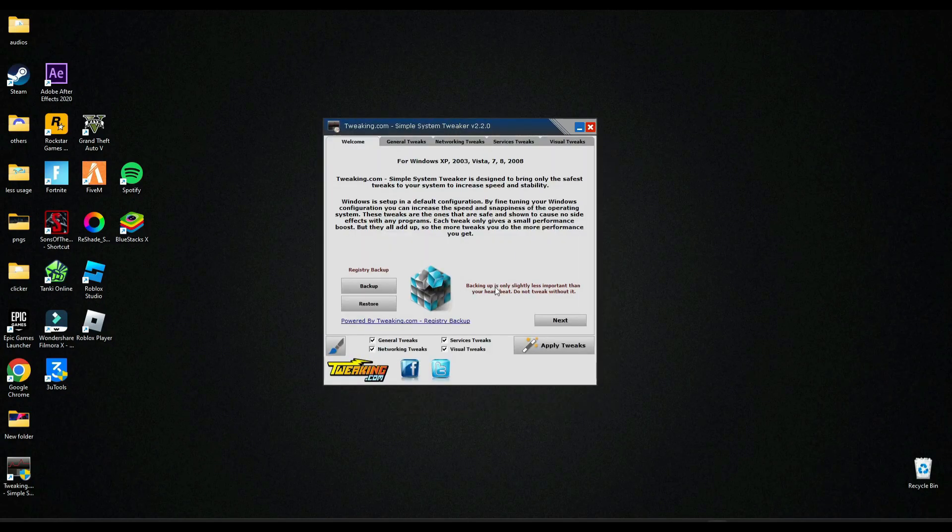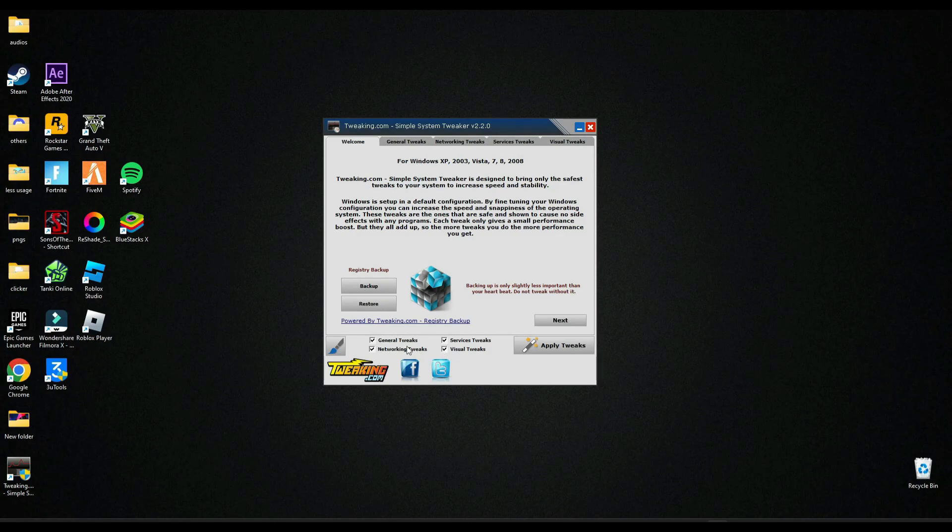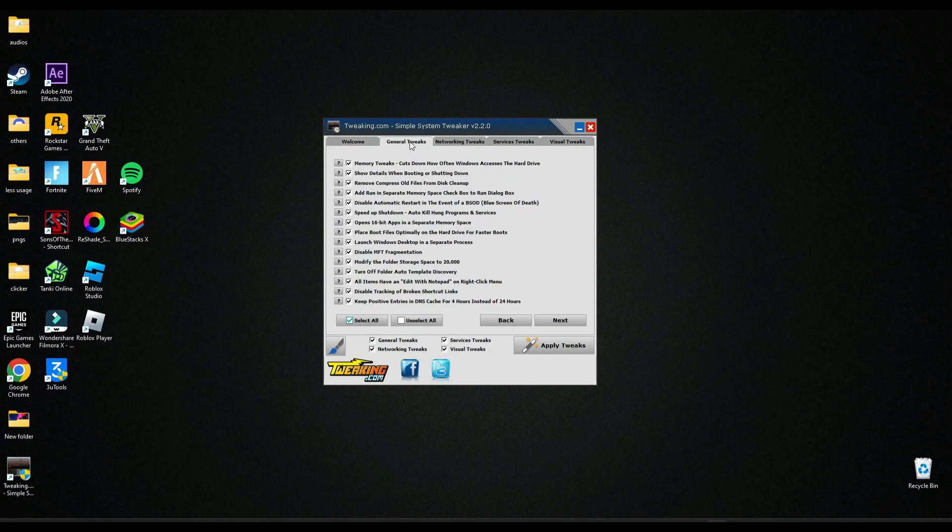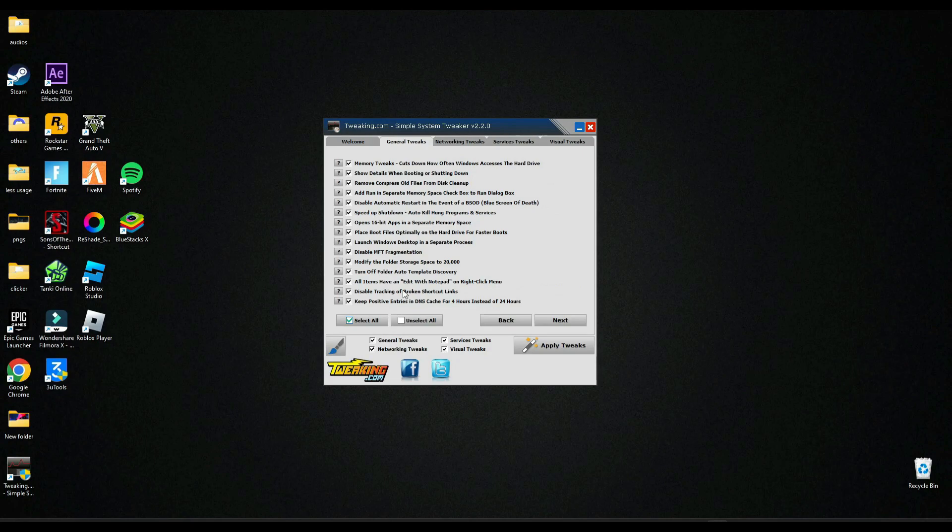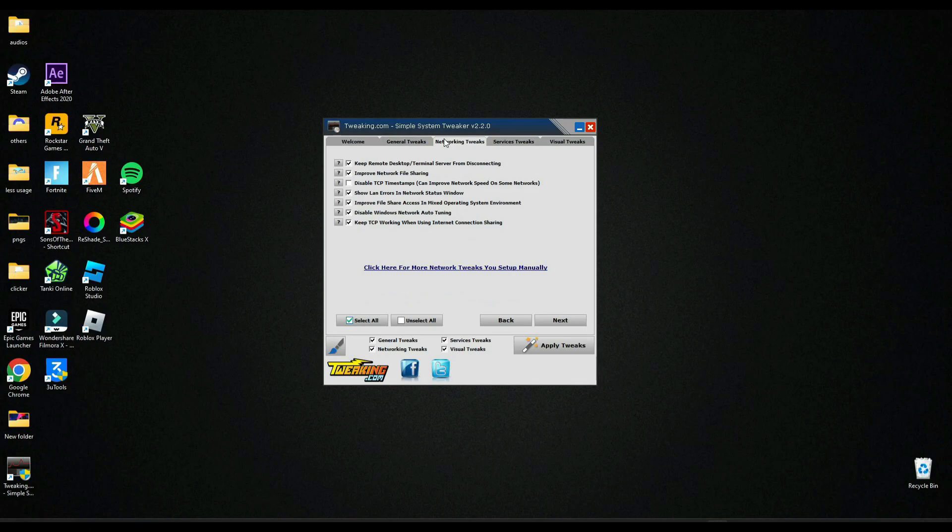Now here, make sure these four are checked. Go in general tweaks and make sure these all are selected, same here.